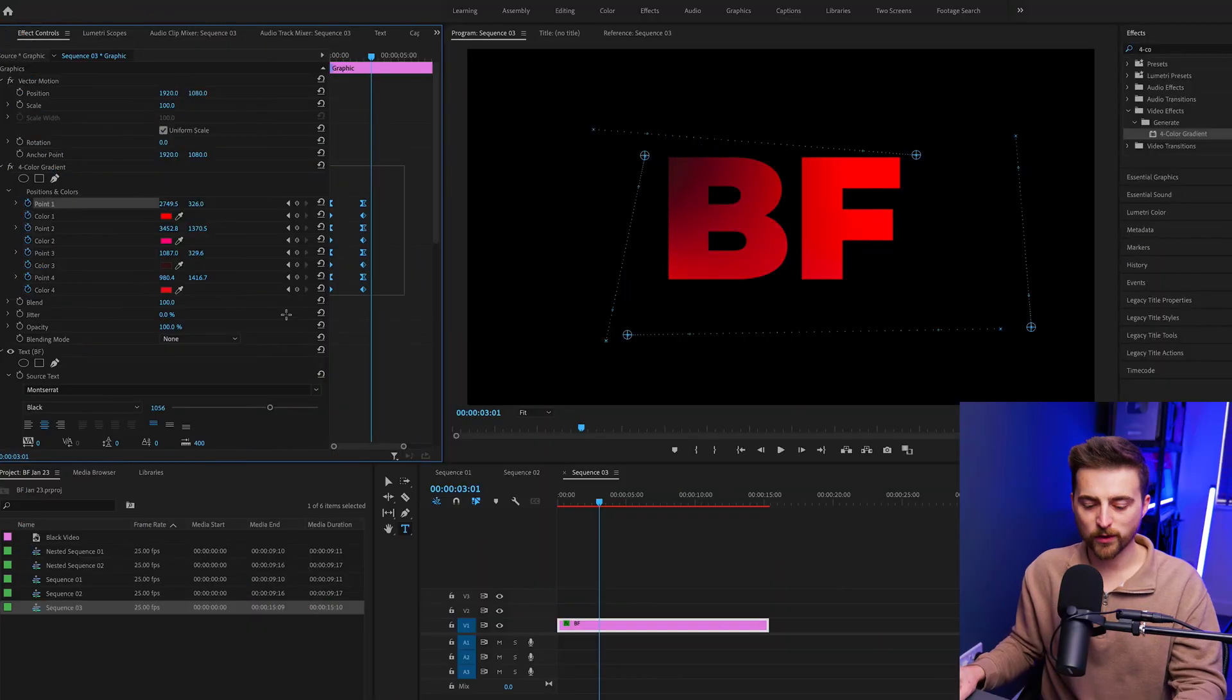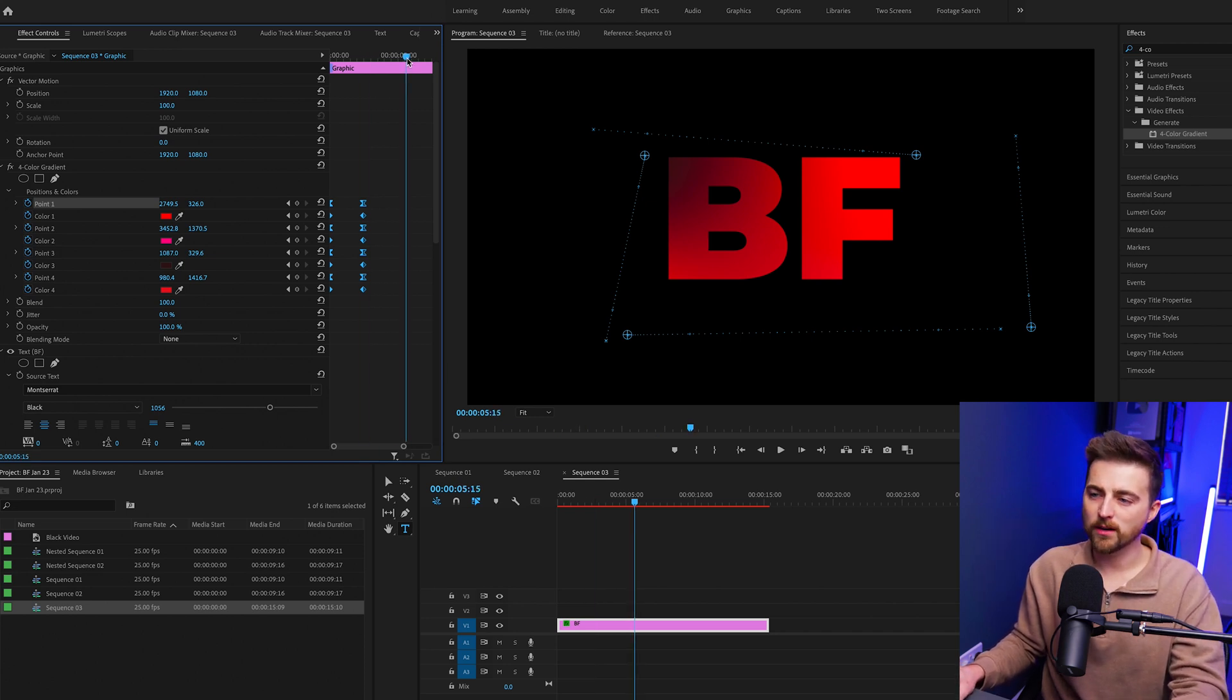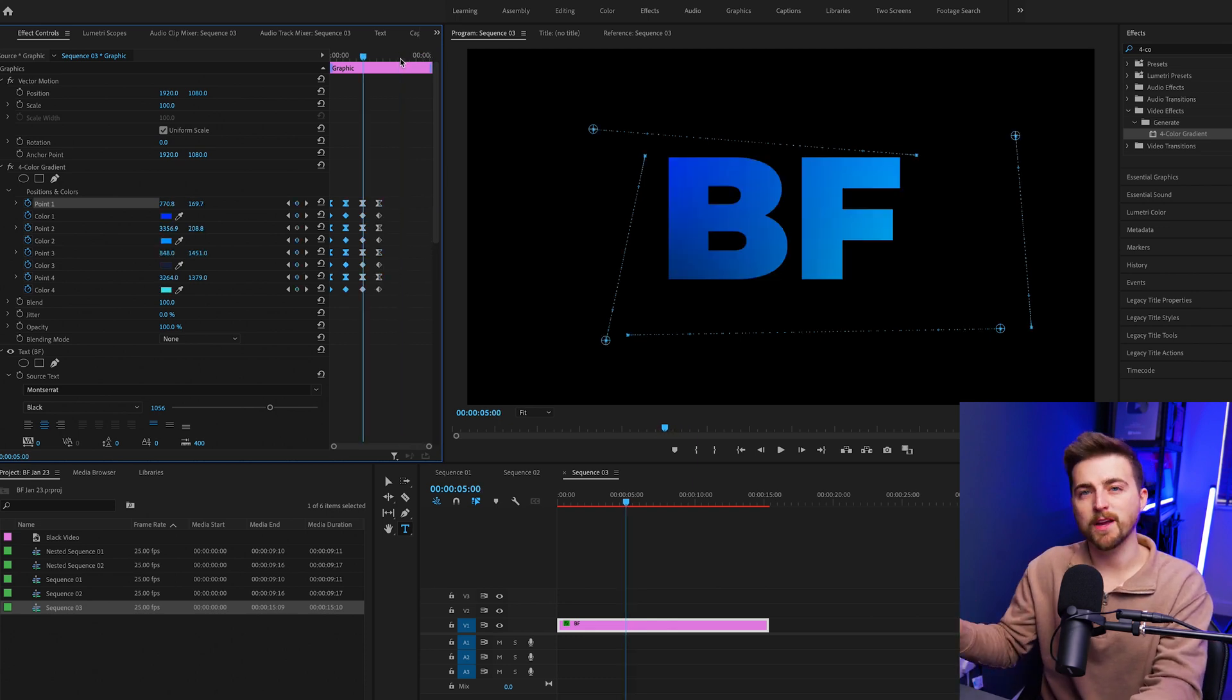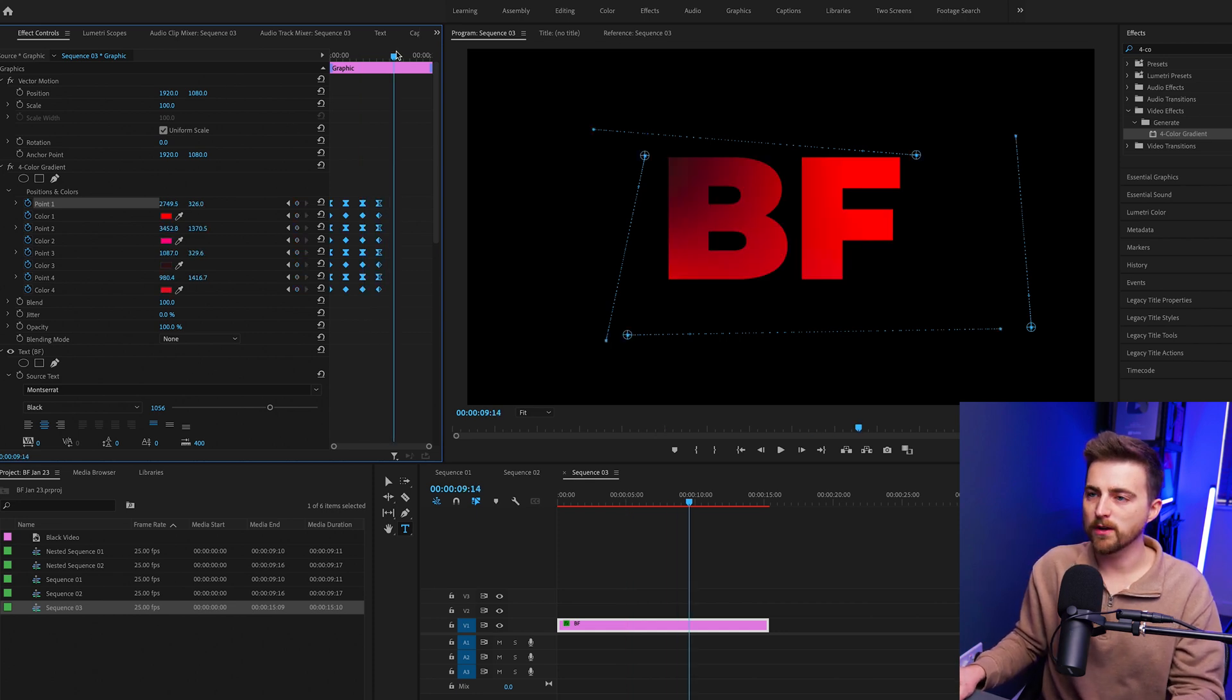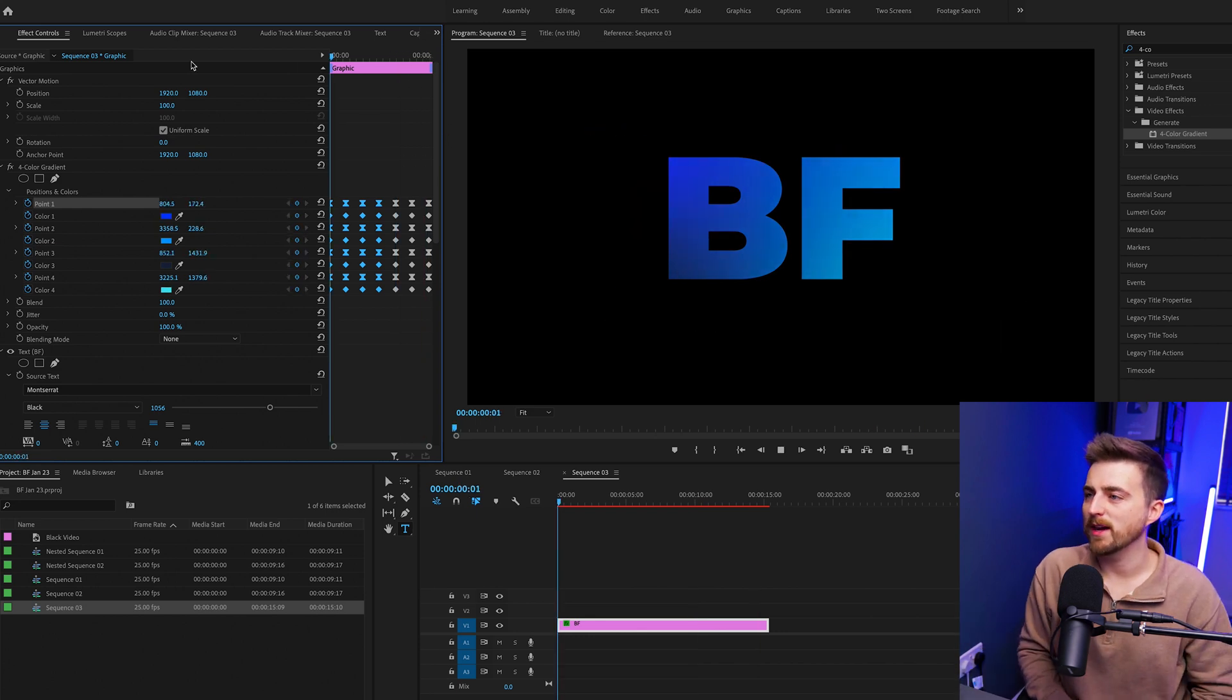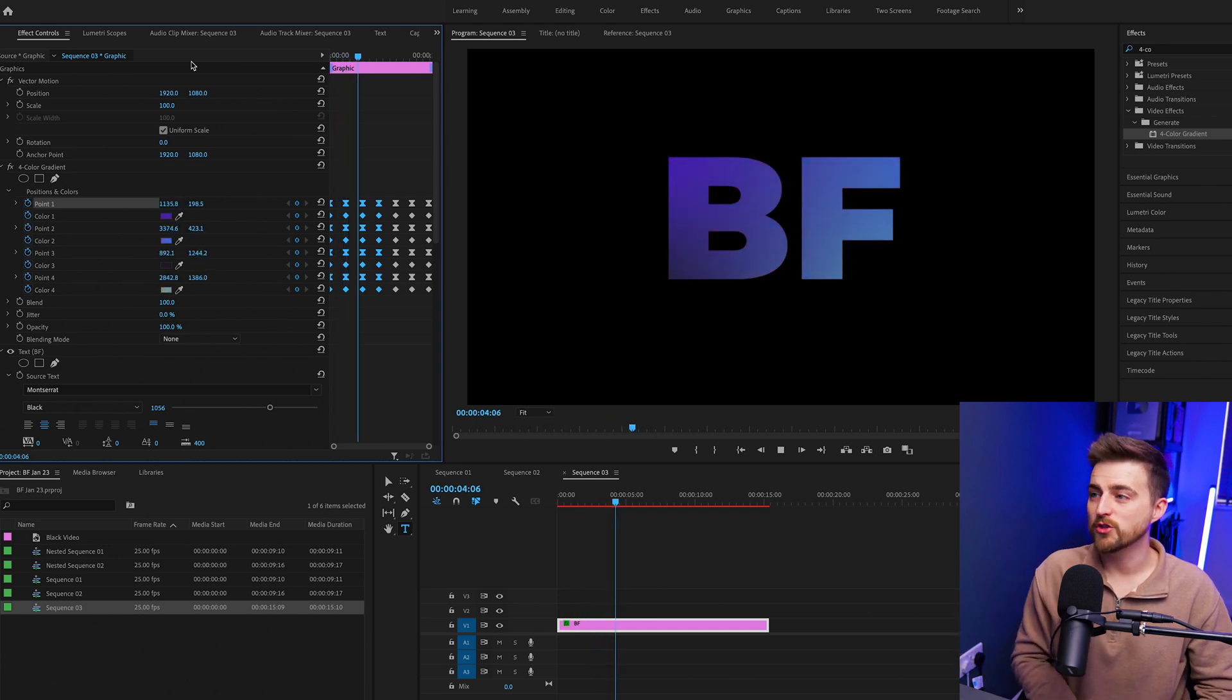Now I'm just going to copy all of those keyframes. We'll go Command C if you're on Mac or Control C if you're on Windows. We'll move over another two and a half seconds, so that should take us to five, and we'll just paste. Command V or Control V. And we'll do the same thing here. We'll copy all of those, move over another two and a half seconds, and paste that in. And now when we play this back, you can see we've got this looping color gradient text animation.